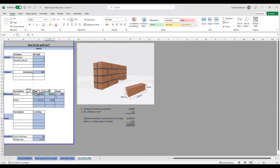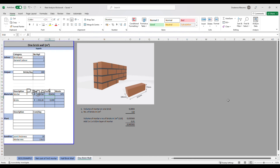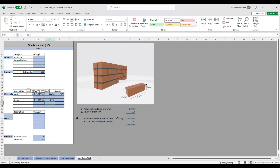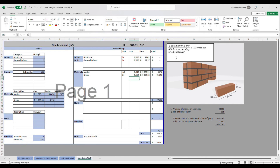Now that we have established the volume of mortar, we can enter the information into the table. For bricks, there are 110 per square meter; since the price is per thousand bricks, we express this as 0.110. Moving to the rate build-up, the total cost of materials is 275 rands and 28 cents, with the 30 percent waste factor already applied to mortar.